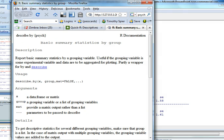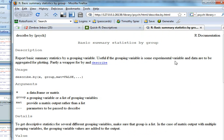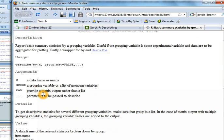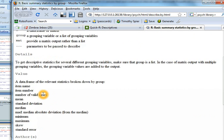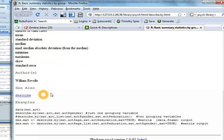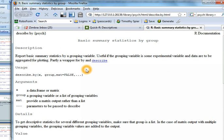It's launched Firefox and gone to a page that describes the describe.by command, and you see it's telling us that's in the psych package. And so if I wanted to look up what some of these different values are, I could look through here and I can figure it out. Pretty cool.